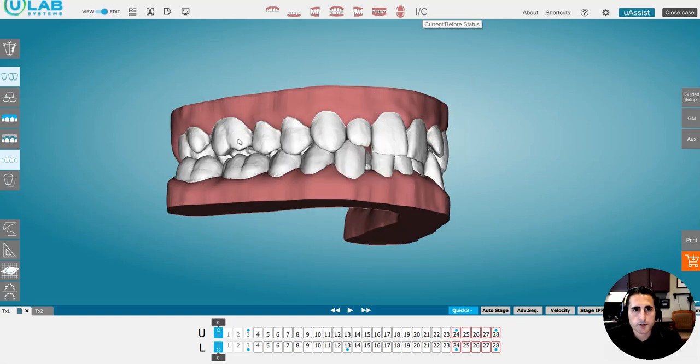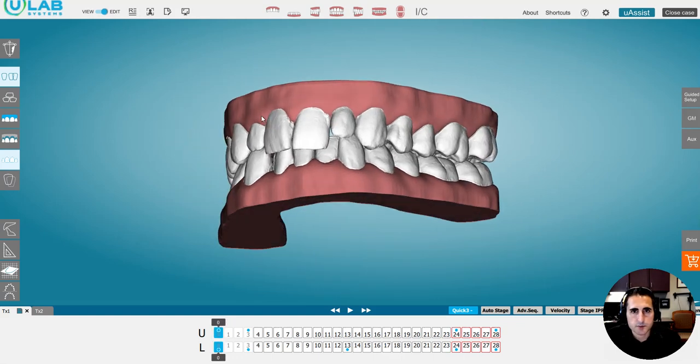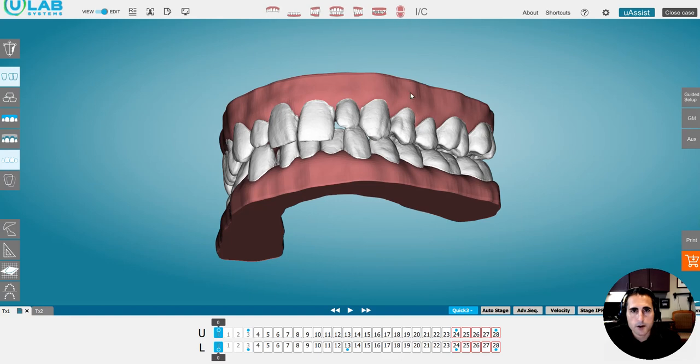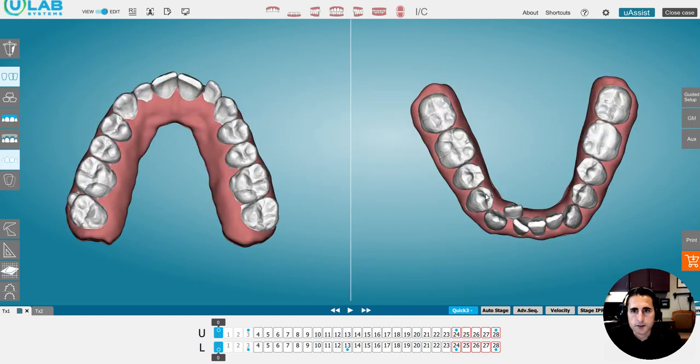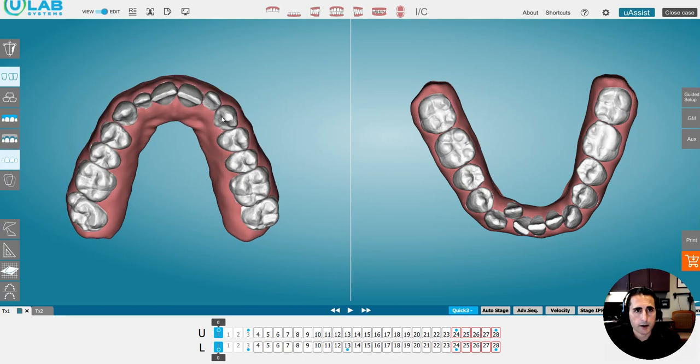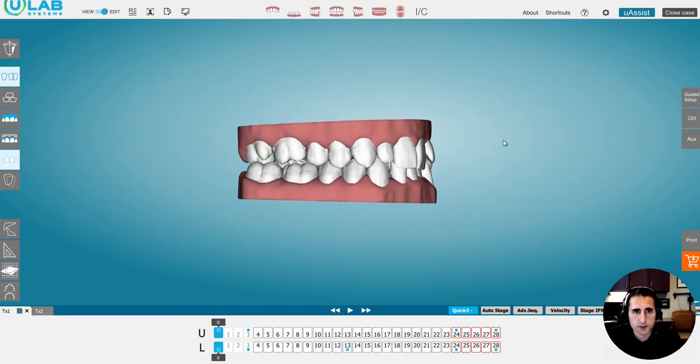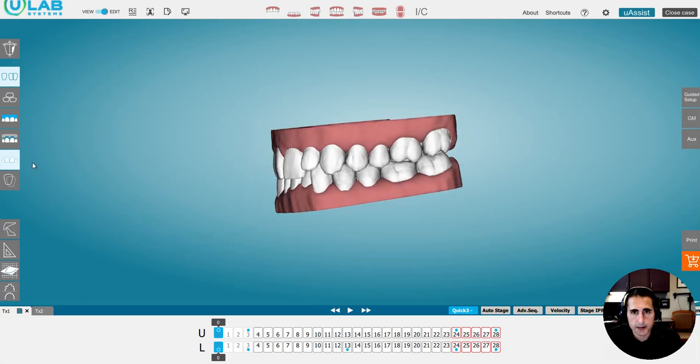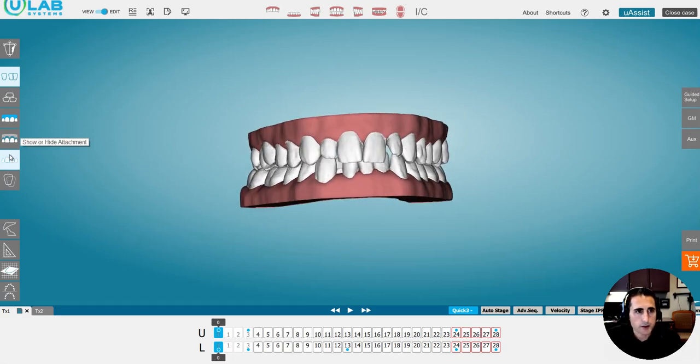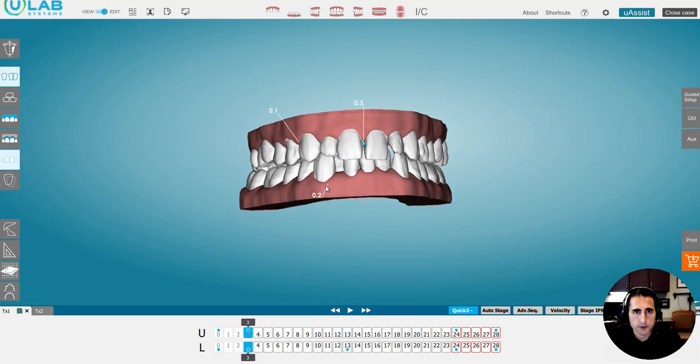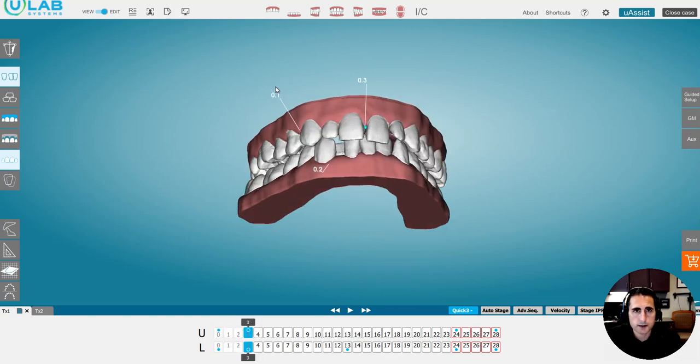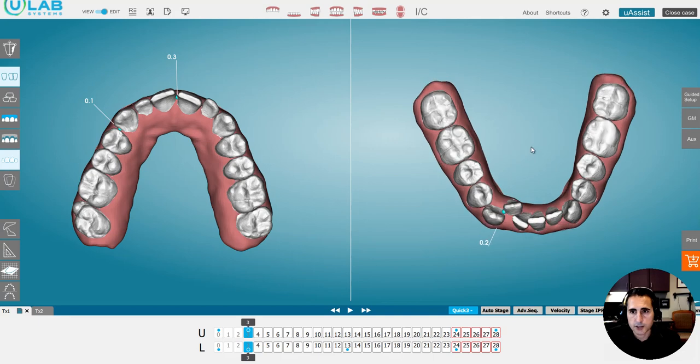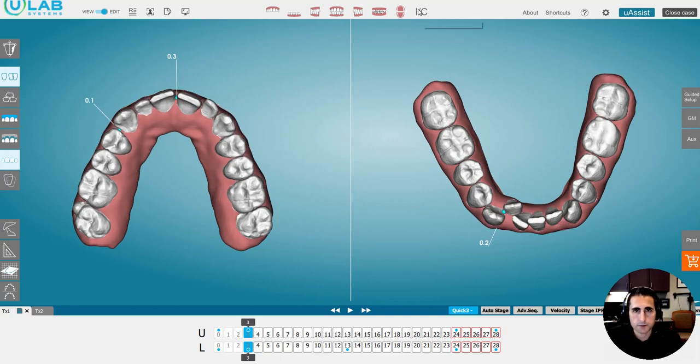So this is where this patient came in and they had some small laterals and some crowding on the lower. You can see we needed to make some space for this lateral. This is the initial plan and we also planned on bonding the laterals, so we're going to move the gingival margin so we can bond them. You can see we have a crossbite here in the posterior. On the initial plan, we added some attachments and there's the quick three.